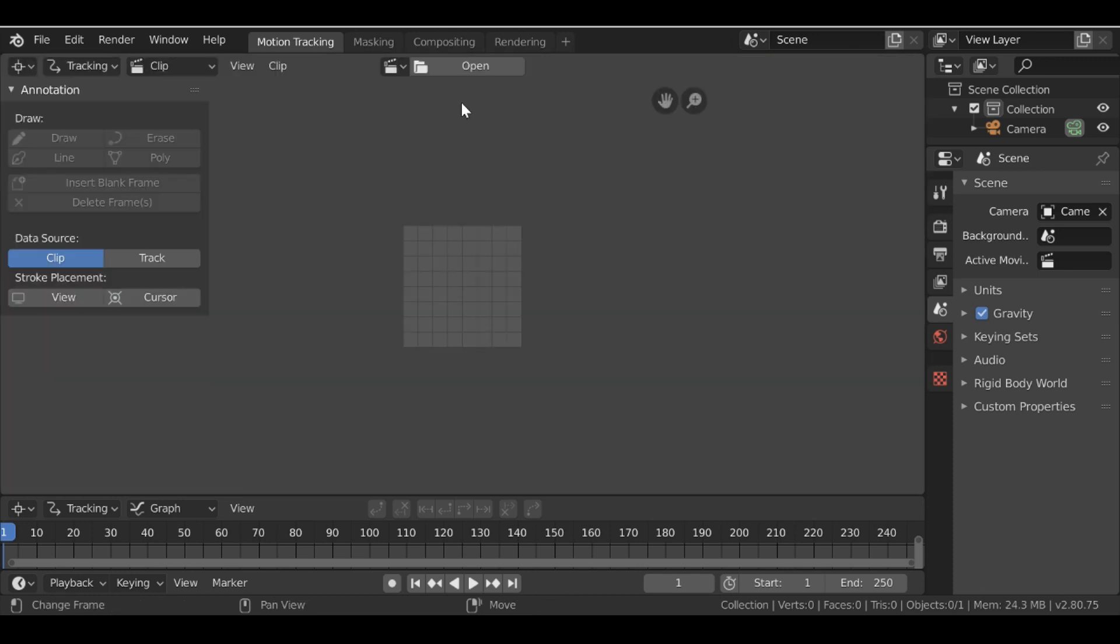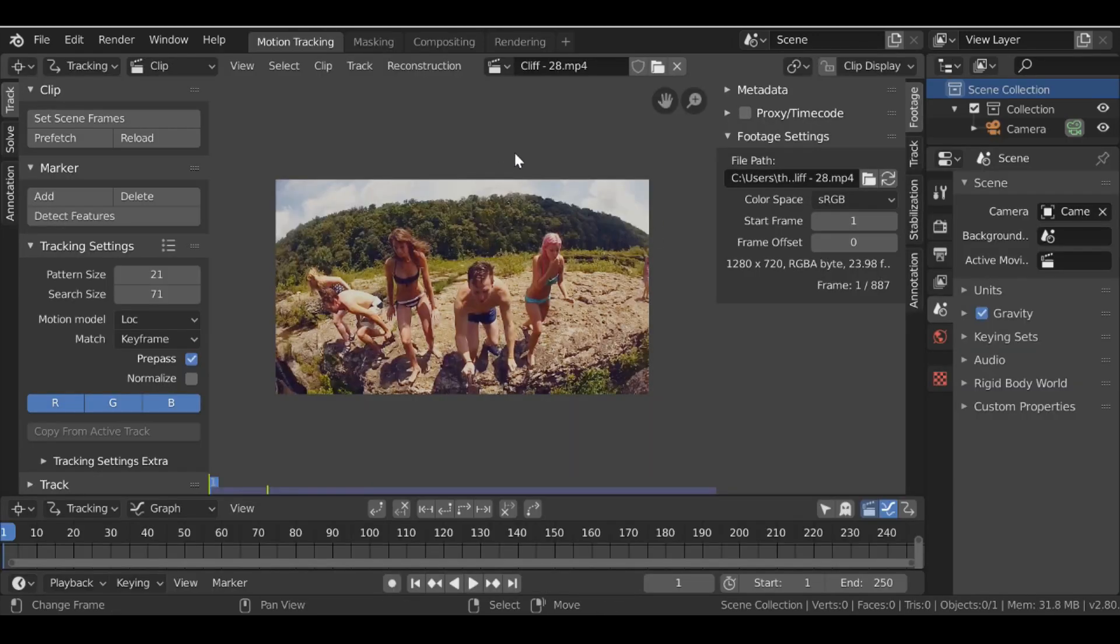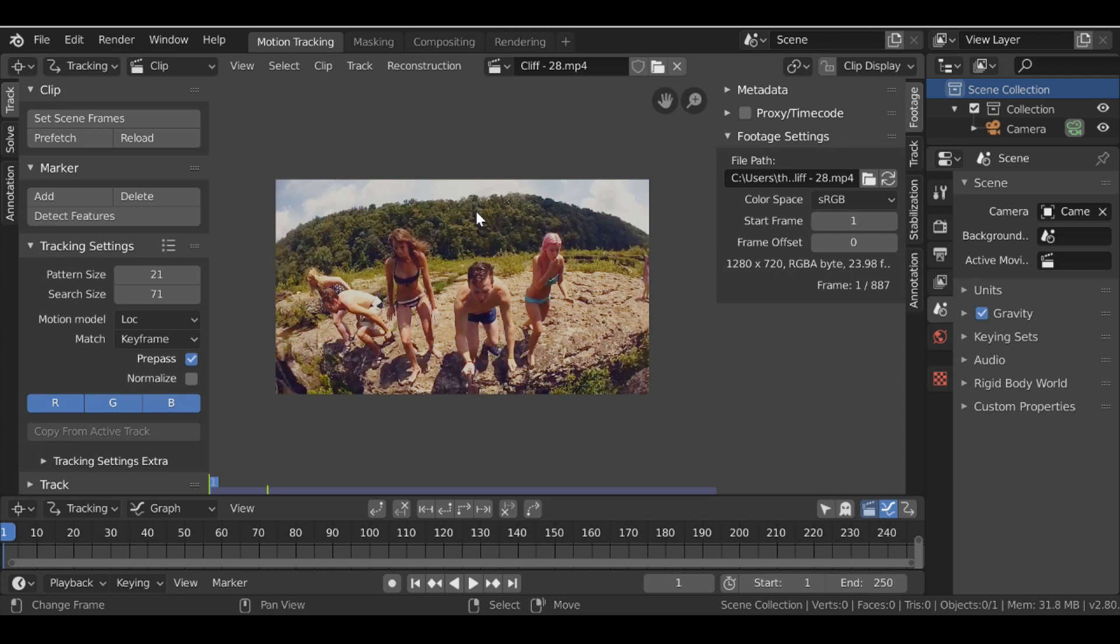So now I can go ahead and load up our movie clip. So this is the clip I'm using and I'll throw a link in the description if you want to use it too. But the first thing we notice is that the colors have changed and that's because it's now using filmic.